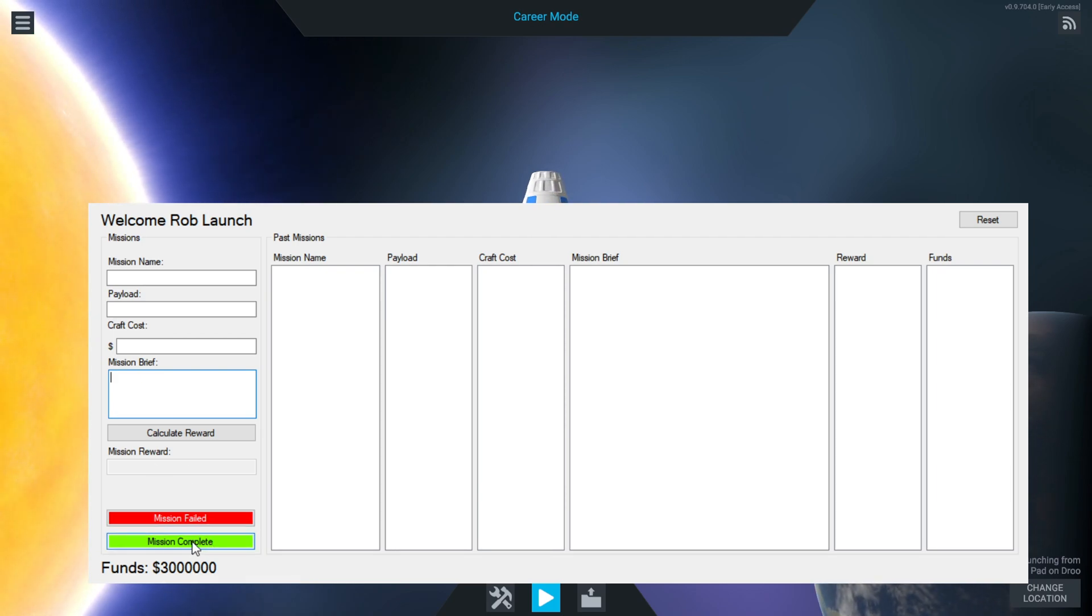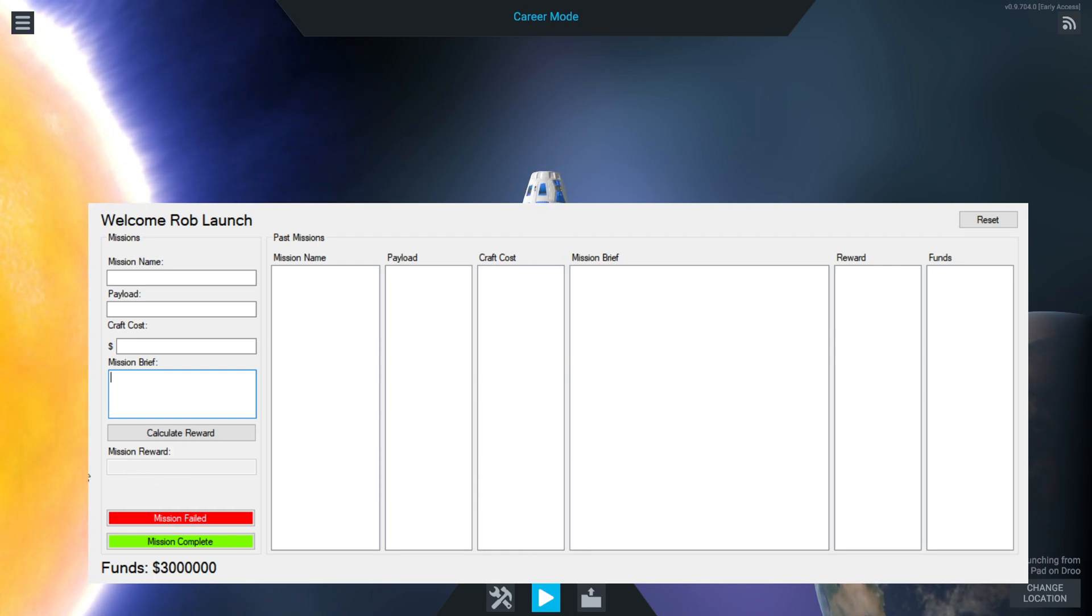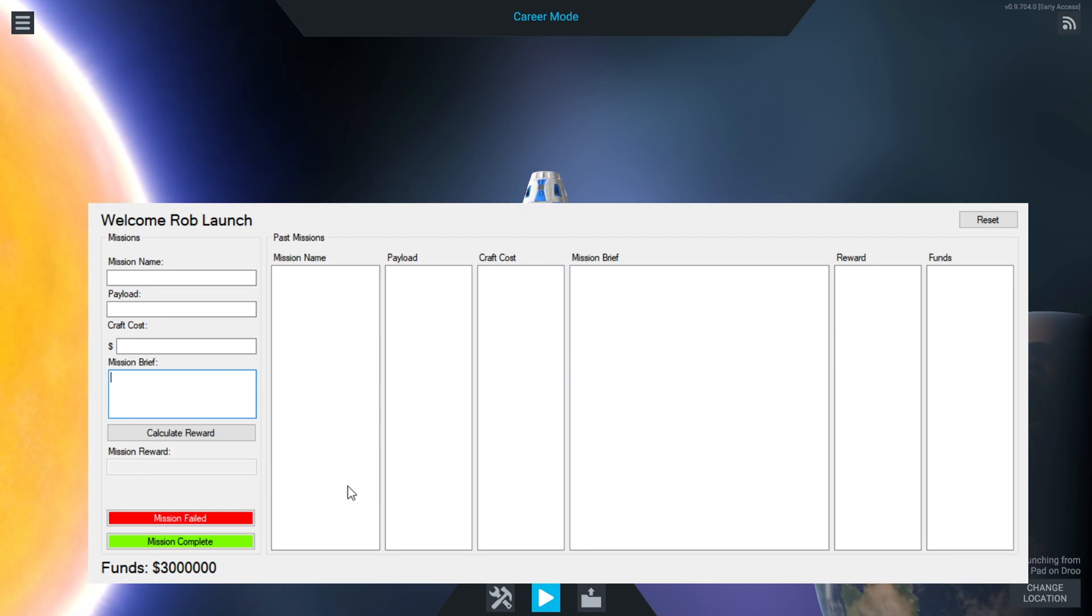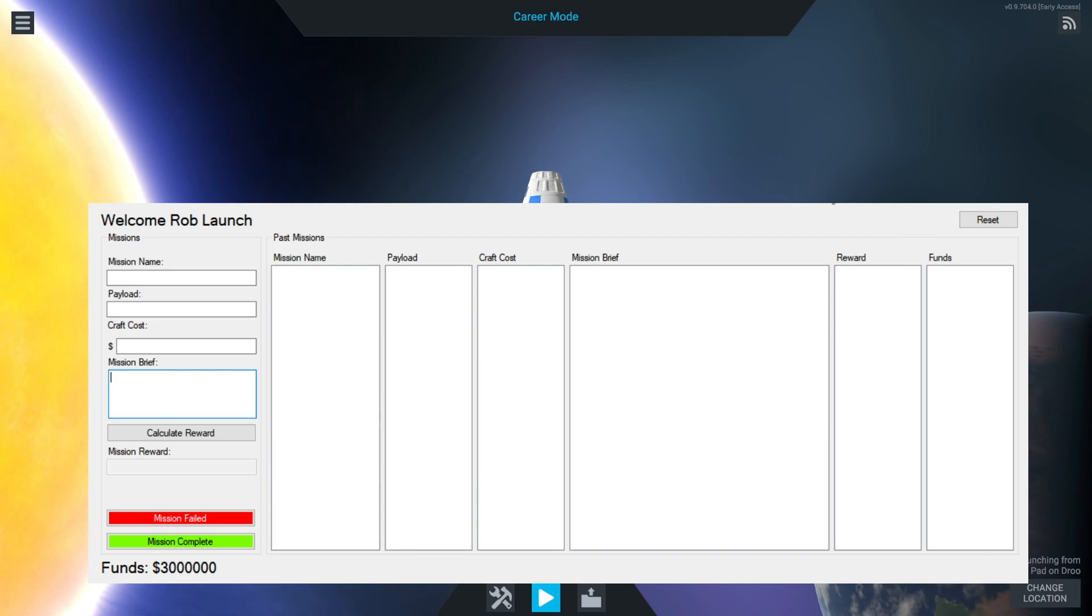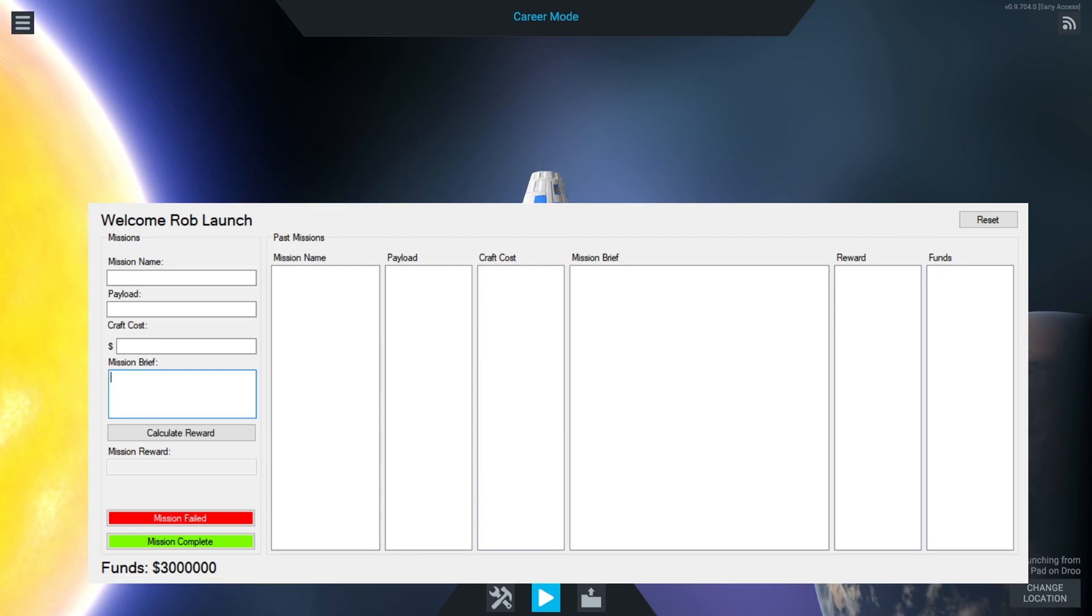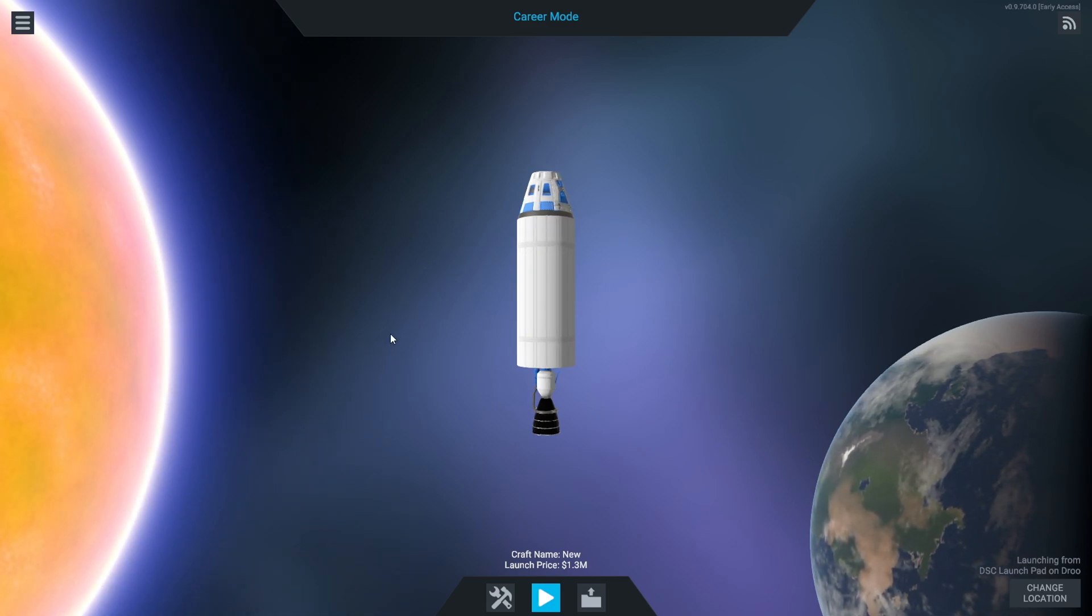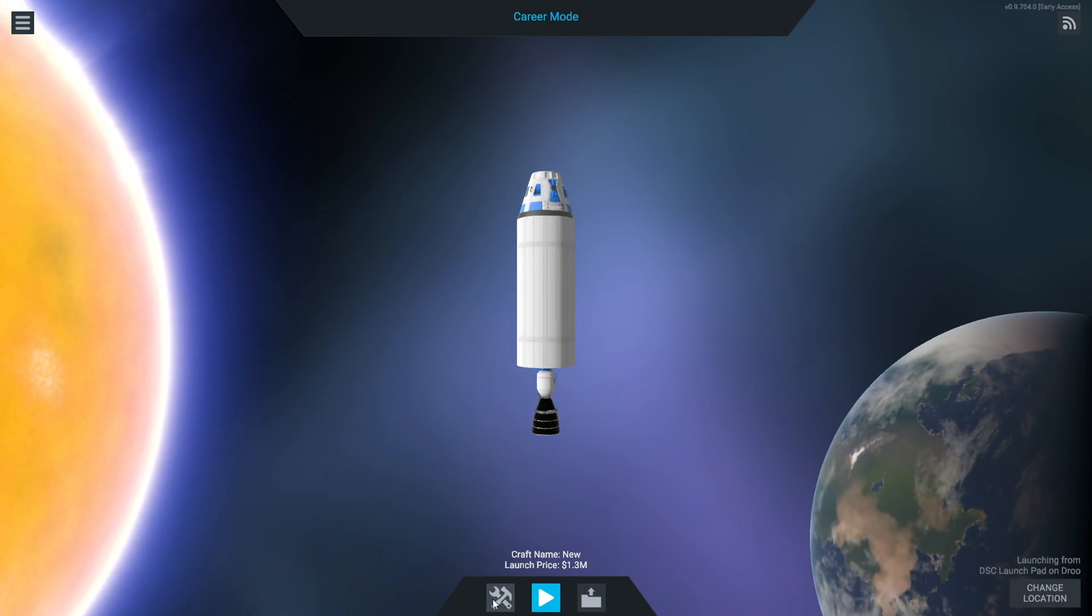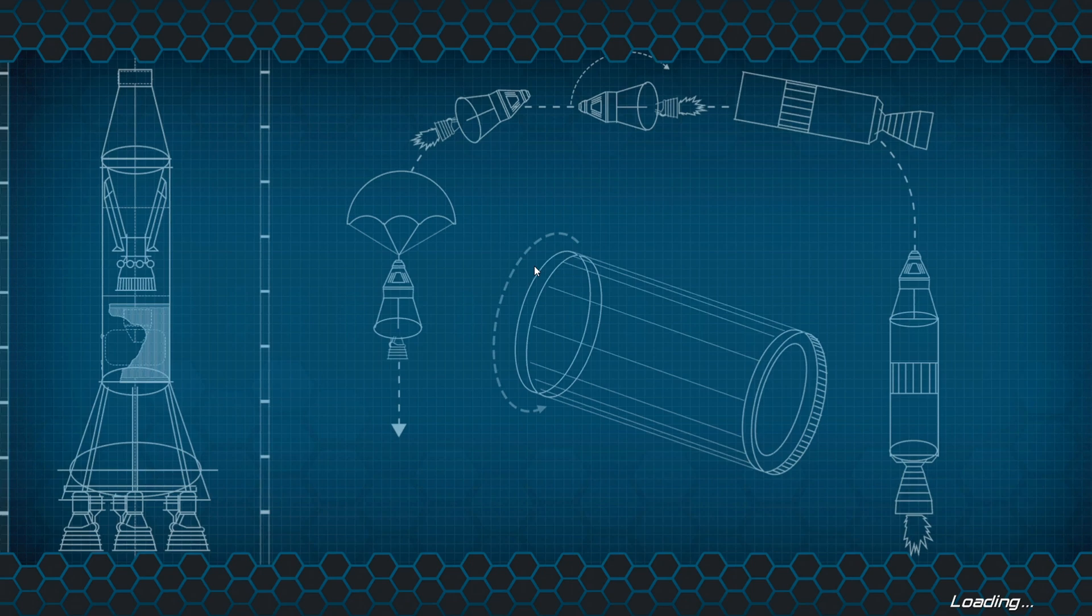I'm going to add in a penalty for not completing the mission. Also, there is a mission complete button, so once you complete a mission successfully you press that and you won't lose any money because you get the reward. That's kind of how it works. I need to tweak the numbers and stuff. We'll just hide that for now.